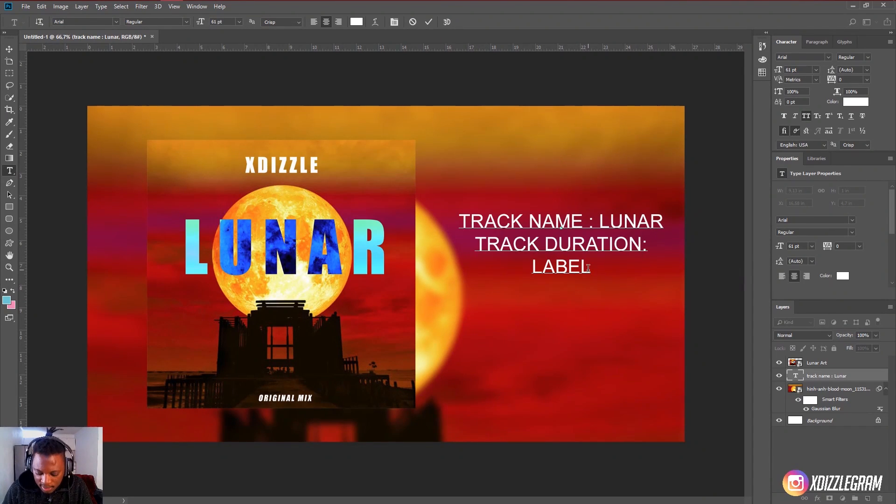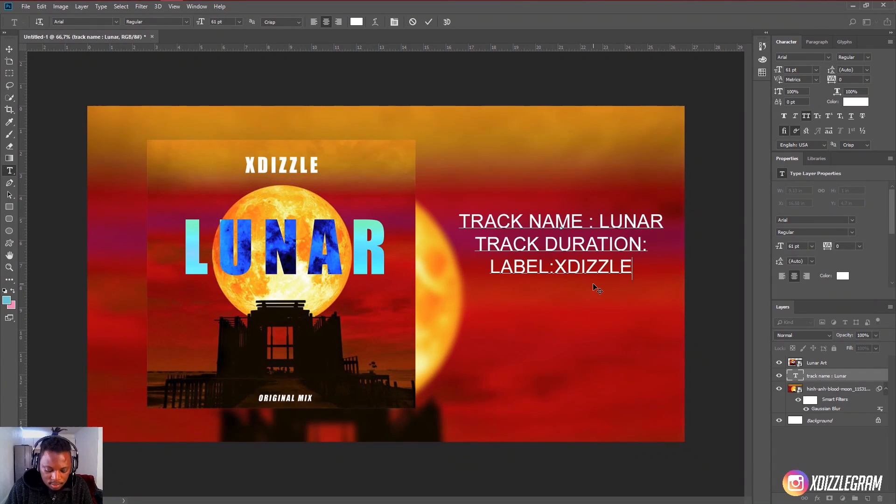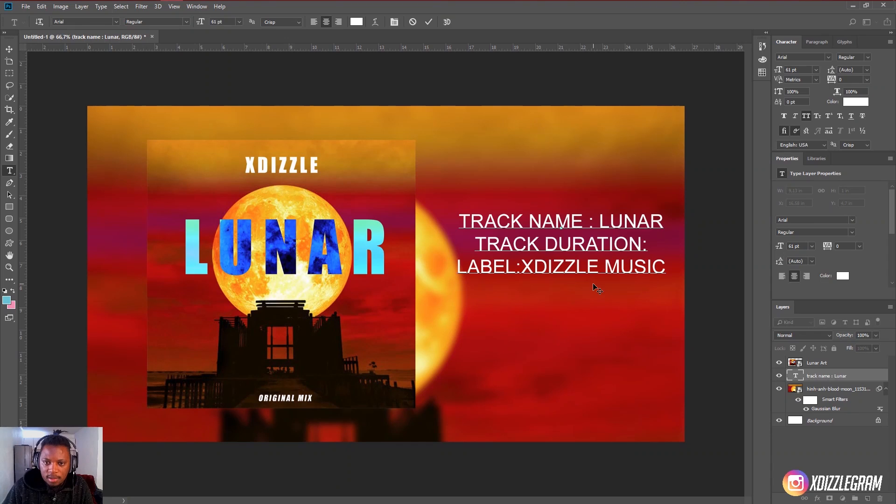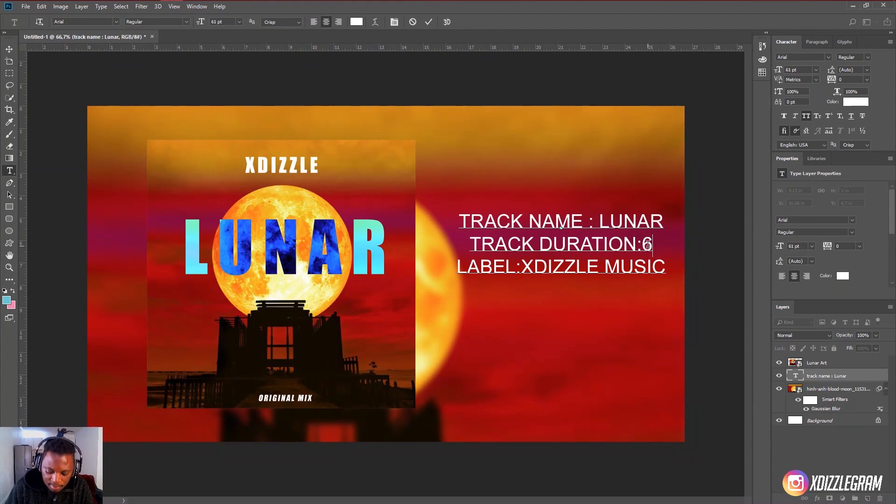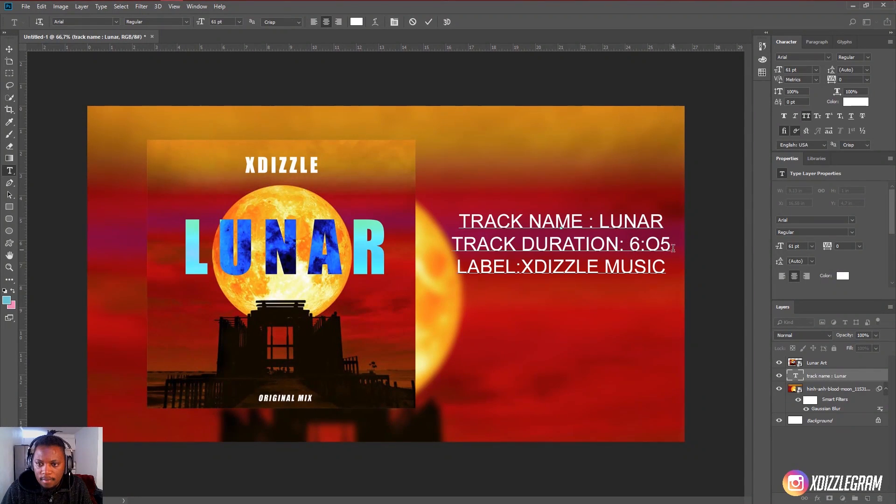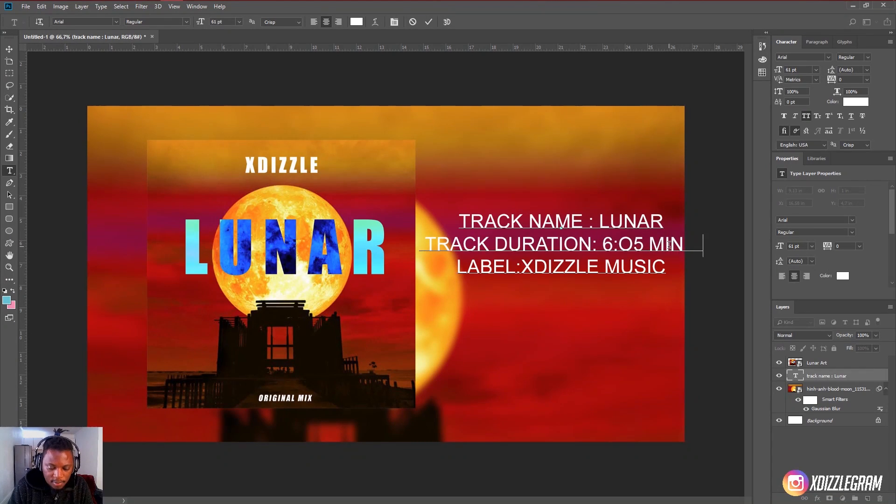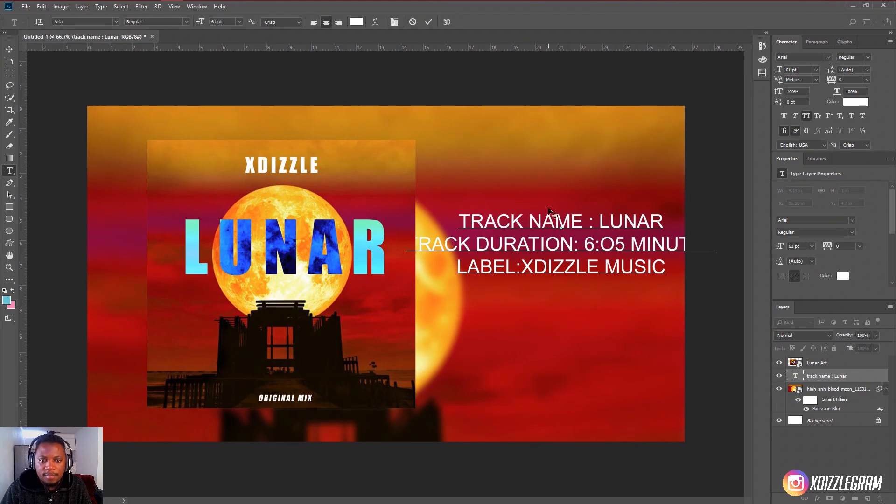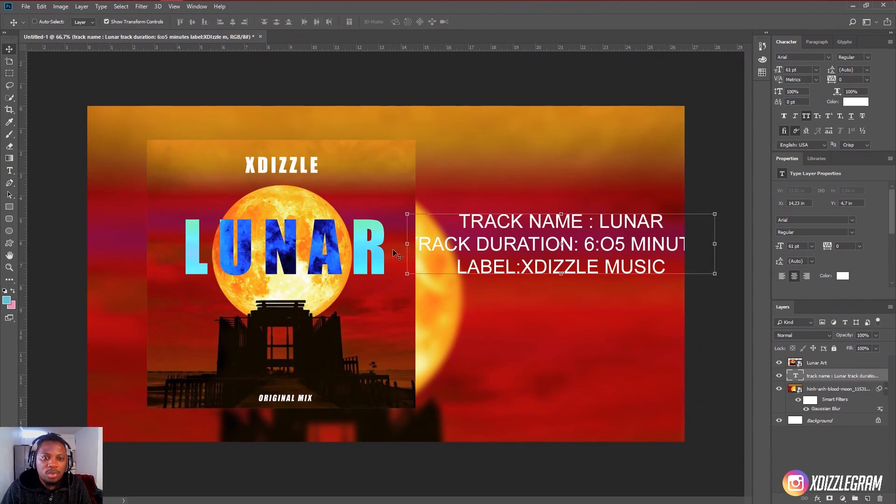But then keep in mind that you would want to, I'll just say ex-dizzle music. And then duration, I think it's six minutes something. Six or five. Six or five minutes.